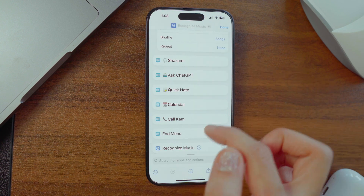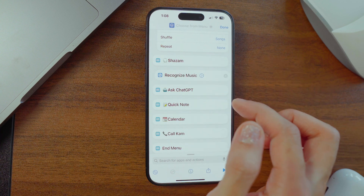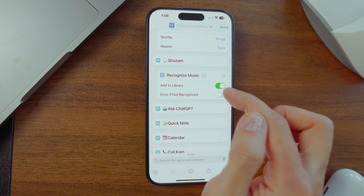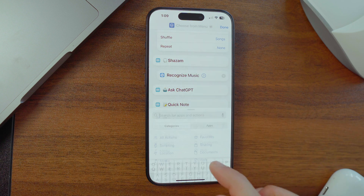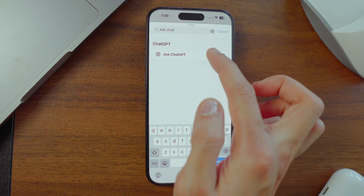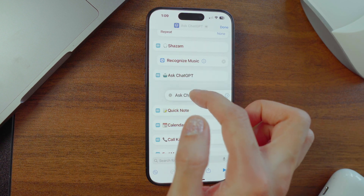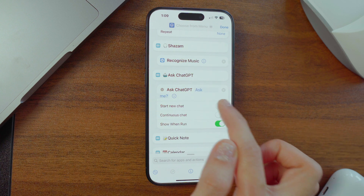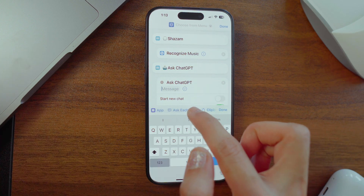Expand the arrow on the music action and choose to shuffle songs and set repeat to none. Now search for Shazam, drop it under the Shazam button, and set it up to add recognized songs to your library. For ChatGPT, drop it under the ChatGPT button and go for new chat or continuous chat.